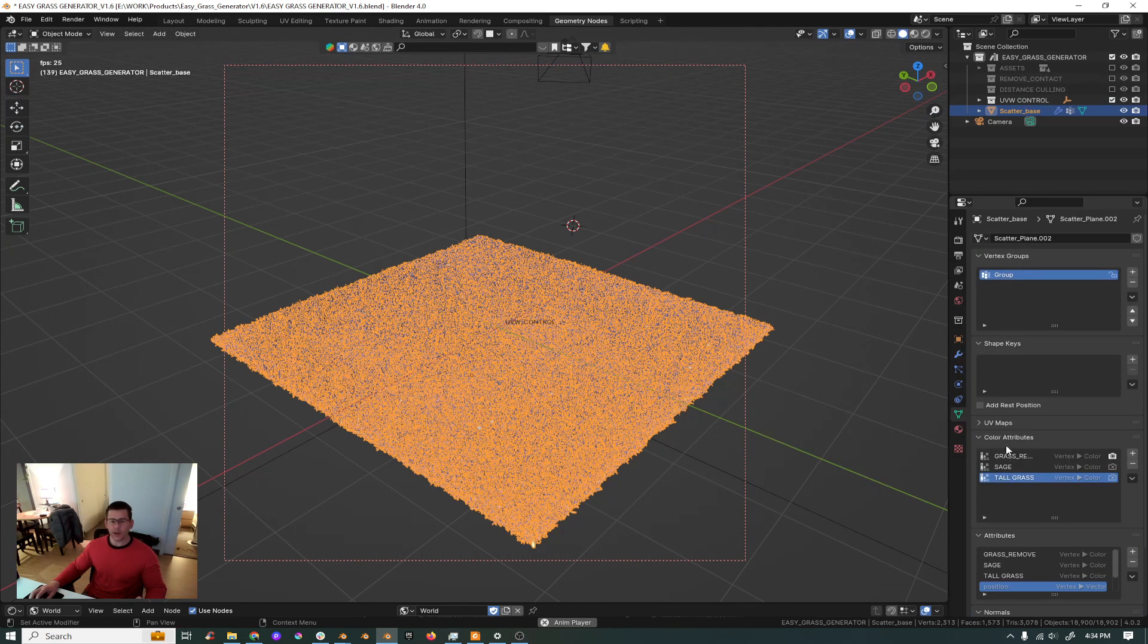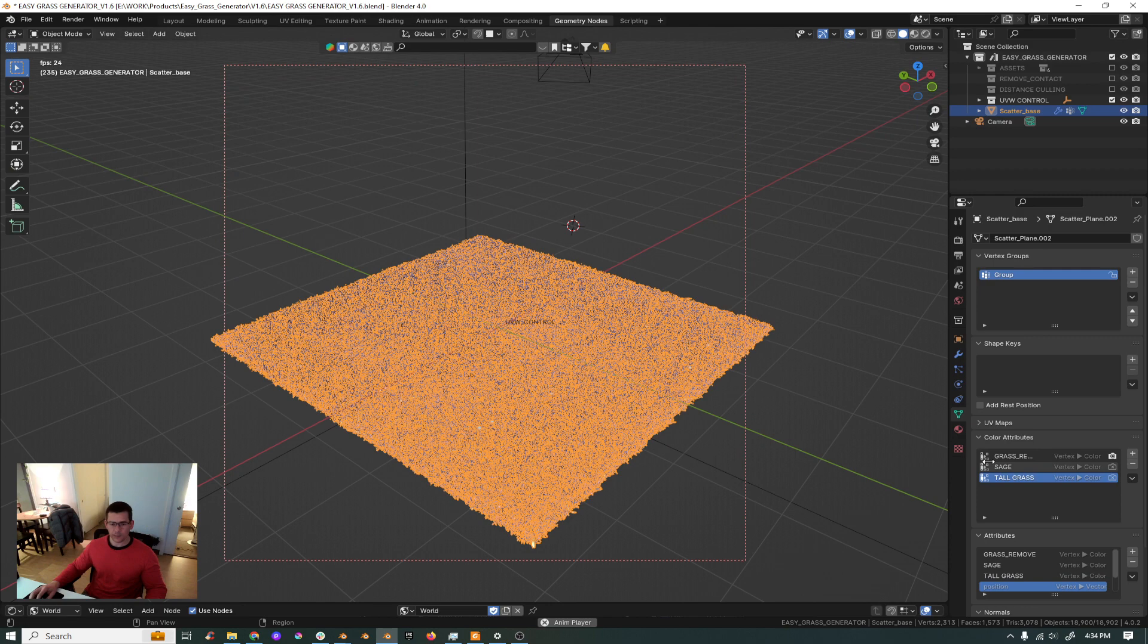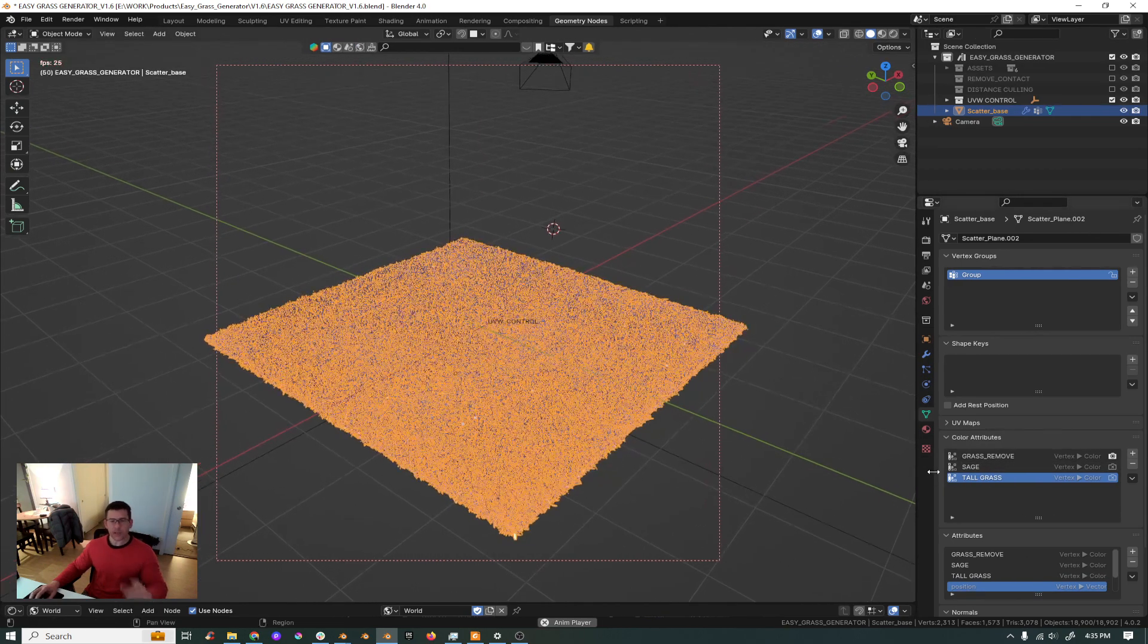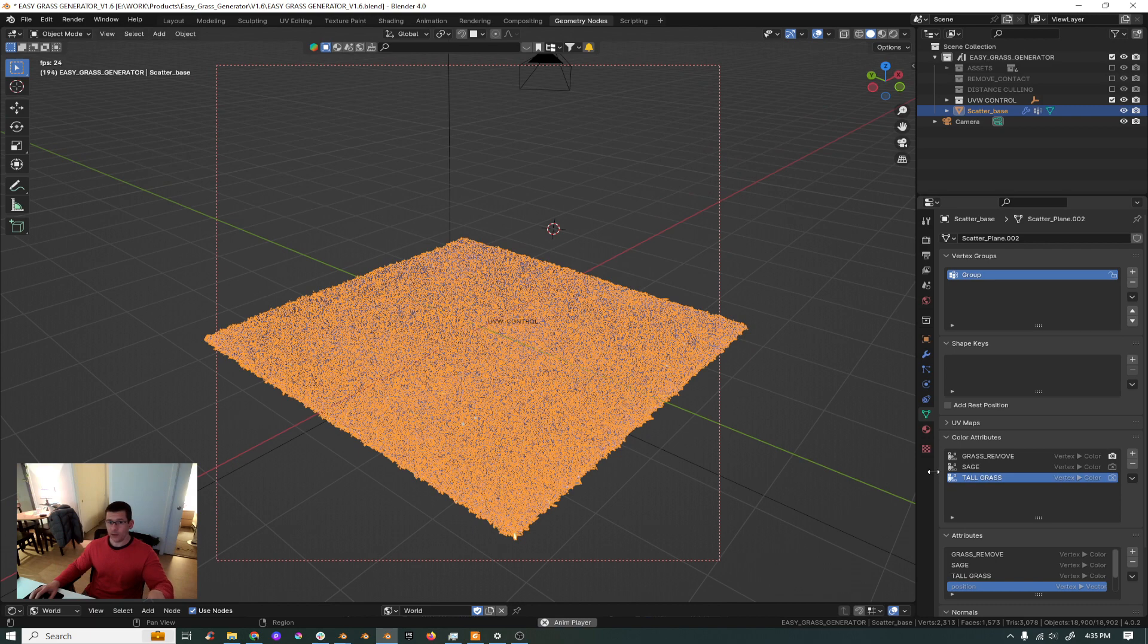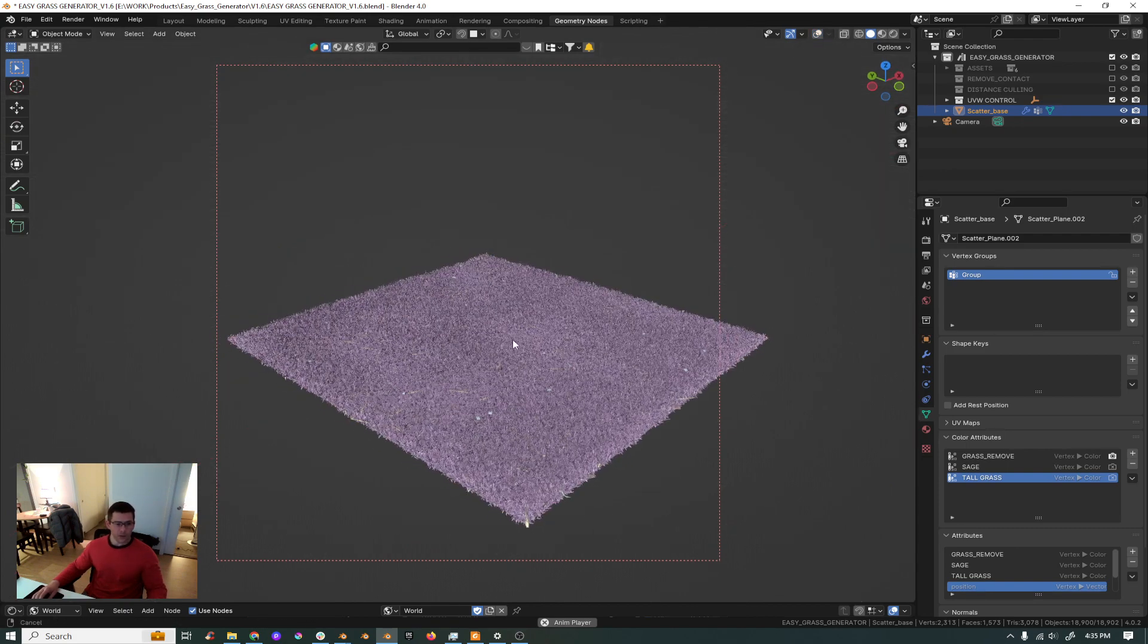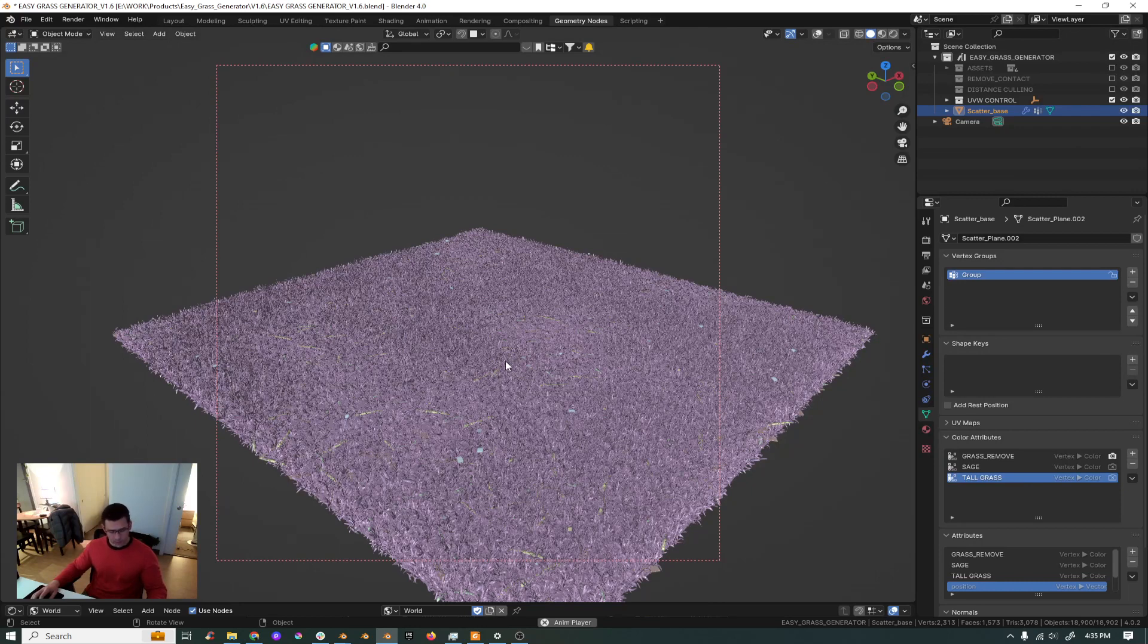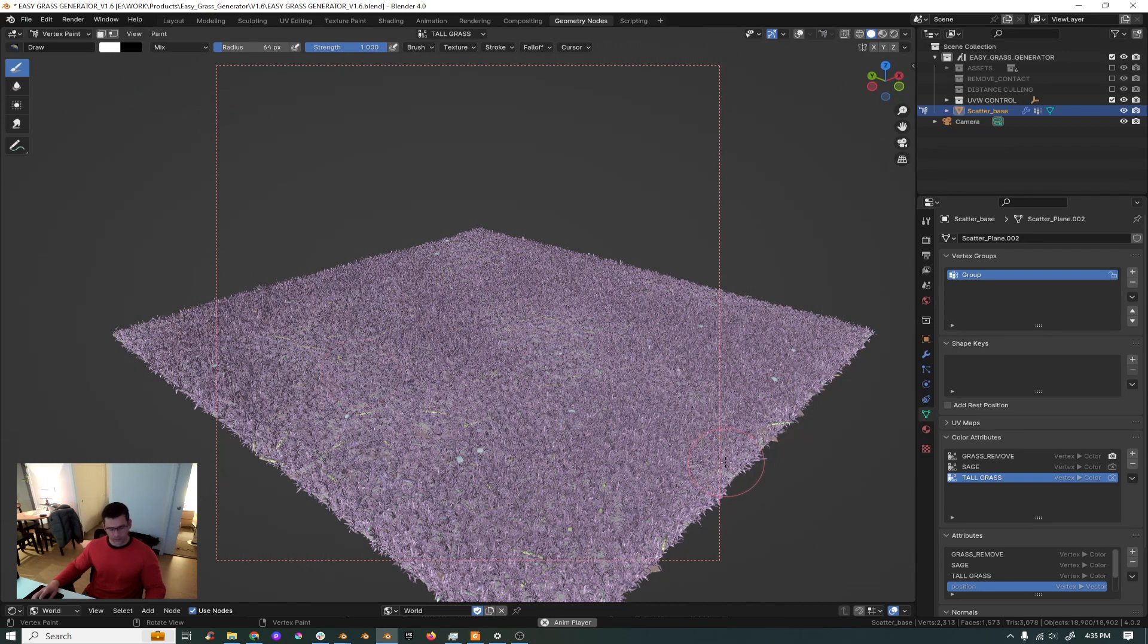In here you will have inside color attributes grass remove, sage, and tall grass. Sage and tall grass is a tool that I removed from easy grass a while ago and now I'm bringing it back in this way which is safer compared to how it was before. So in order to remove the grass where the grass is, you just need to go to your vertex paint.